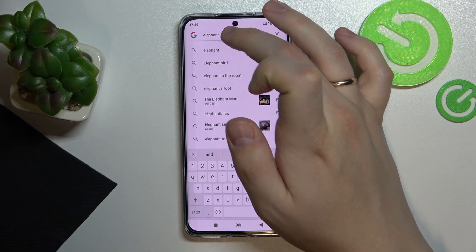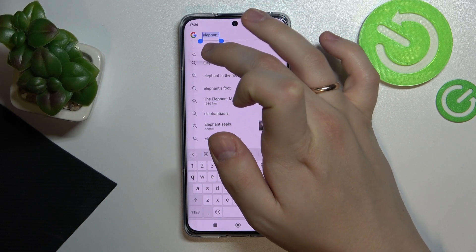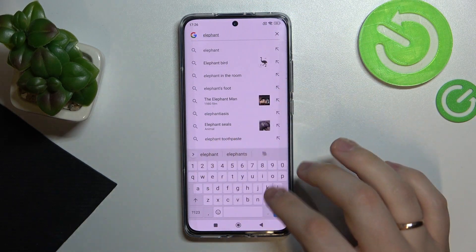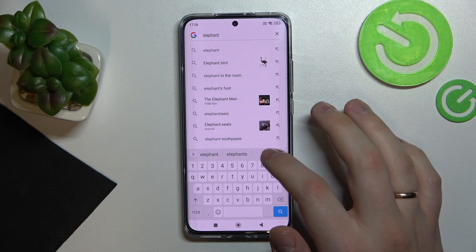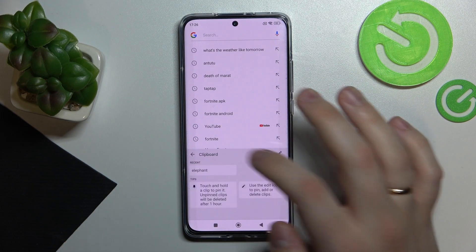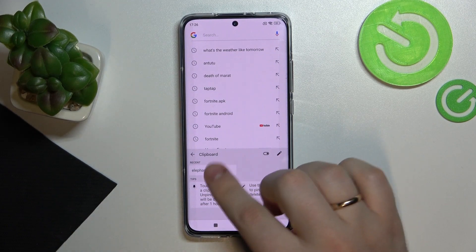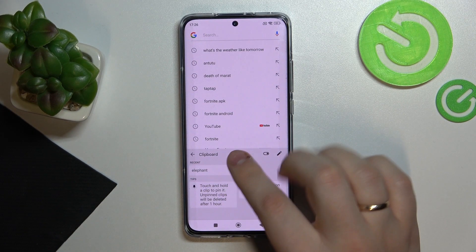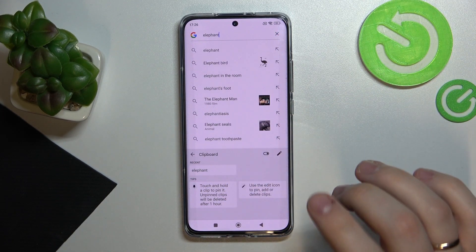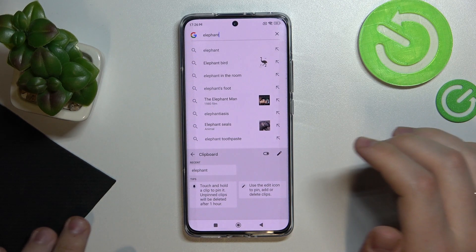I'll go ahead, select this text, copy it, and now we'll go to the clipboard of our device real quick. As you can see in the recent section of the clipboard, it shows 'elephant' and you can successfully use that. So that was it for this video.